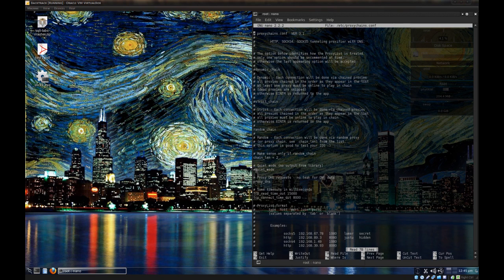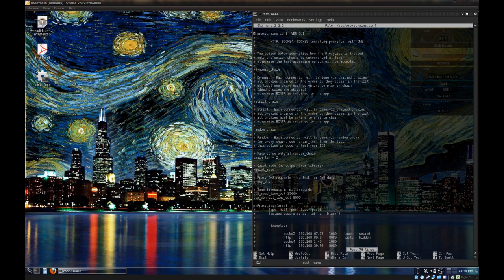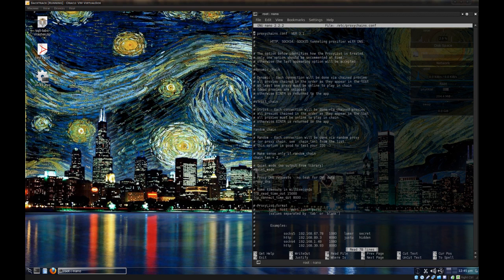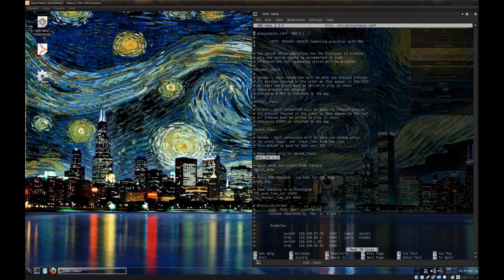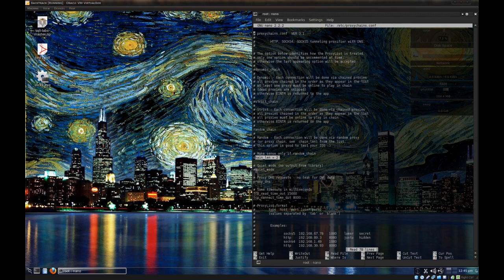Random chains basically takes all the proxies and scrambles them up, and it'll make your exit node random because all the proxies are put together in a random order. So this is, I believe this is the best setting right here. And it gives you the option to even specify how long you want the proxy chain to be. For example, I have it set to chain length equals 2 right here.